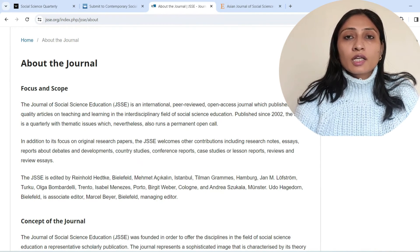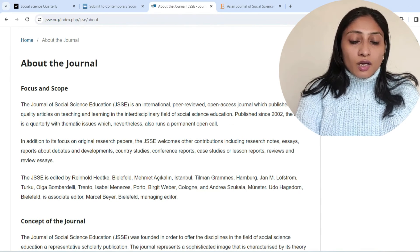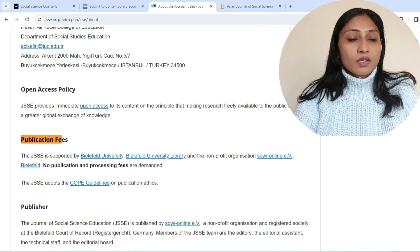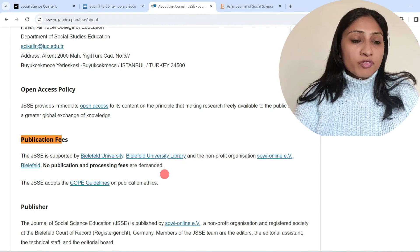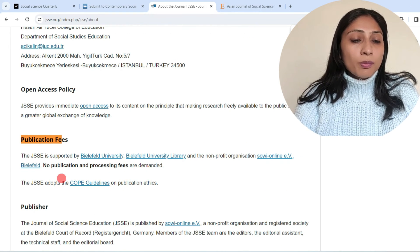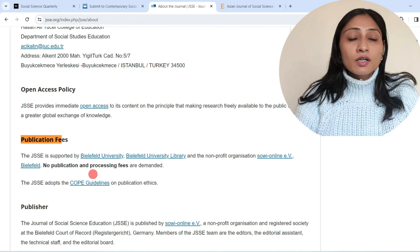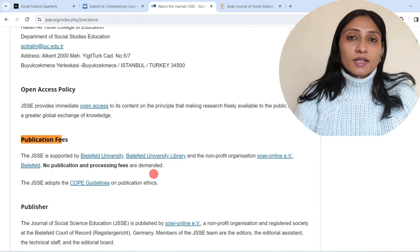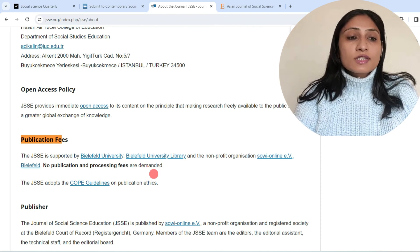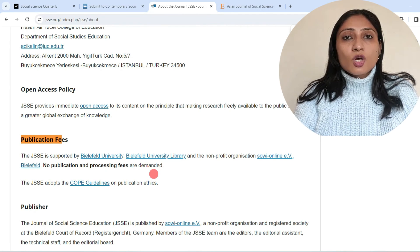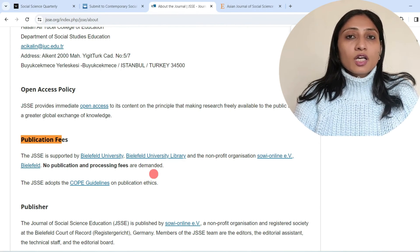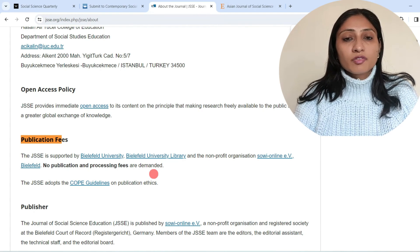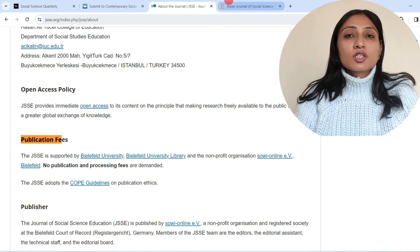Checking the article publishing charges by searching 'publication fees,' you can see that no publication and processing fees are demanded. This journal publishes articles completely free of cost. So this is one of the significant journals in the multidisciplinary field that is Scopus indexed and publishes papers completely free of cost.